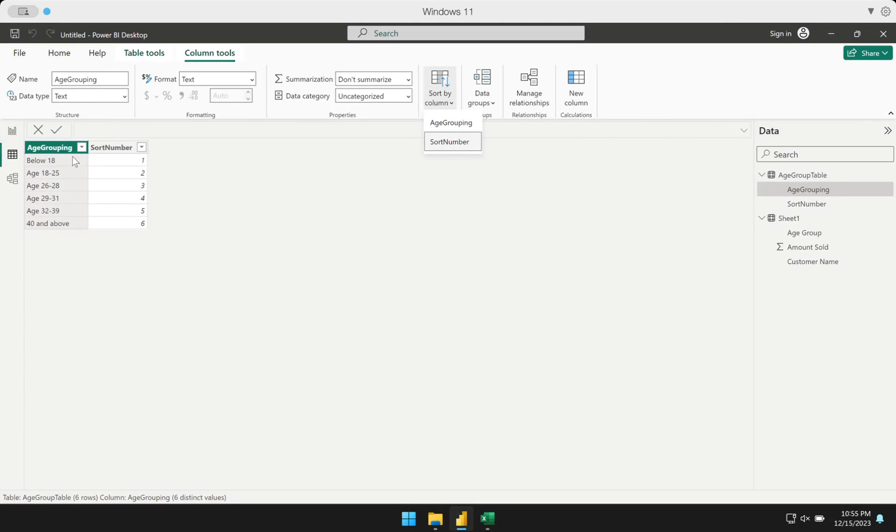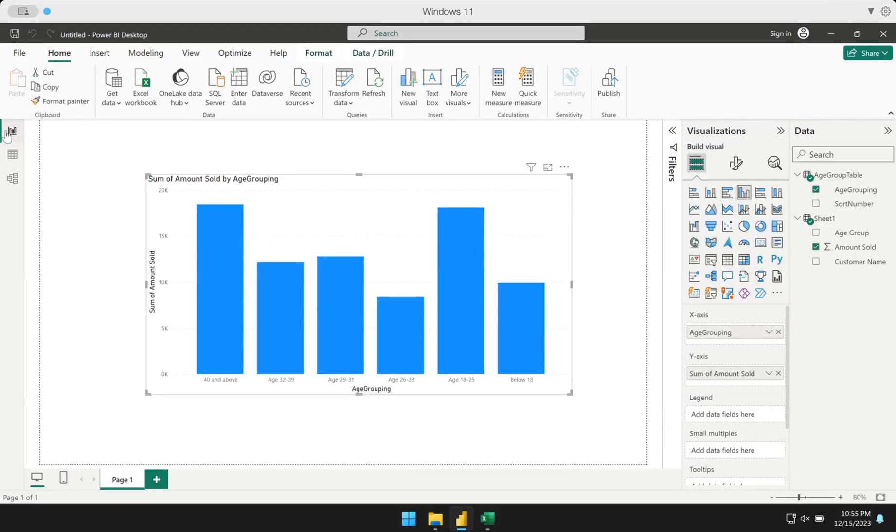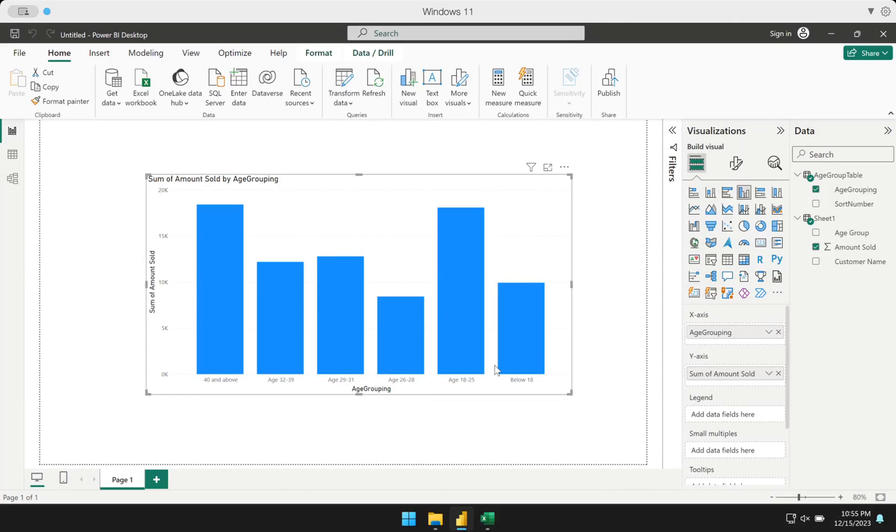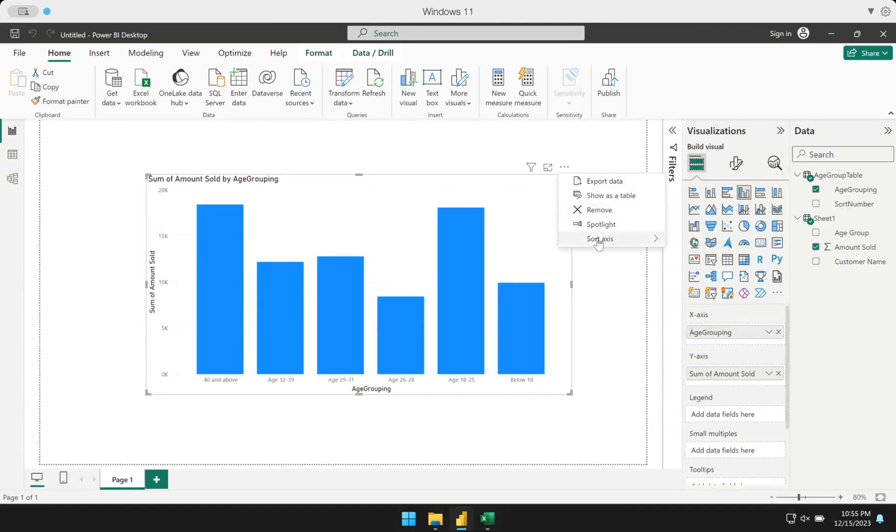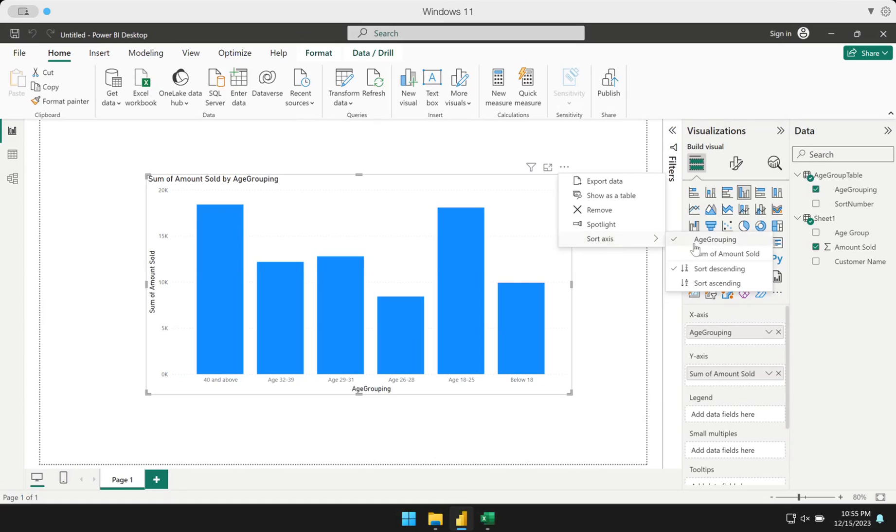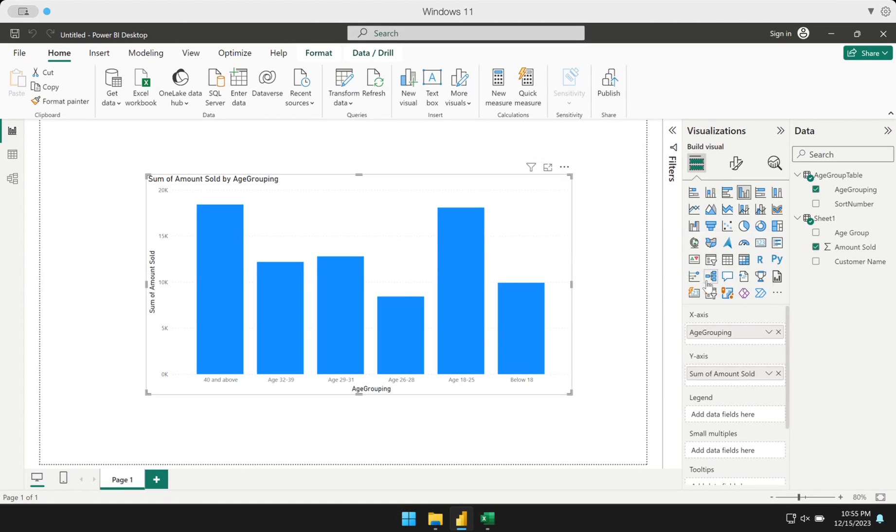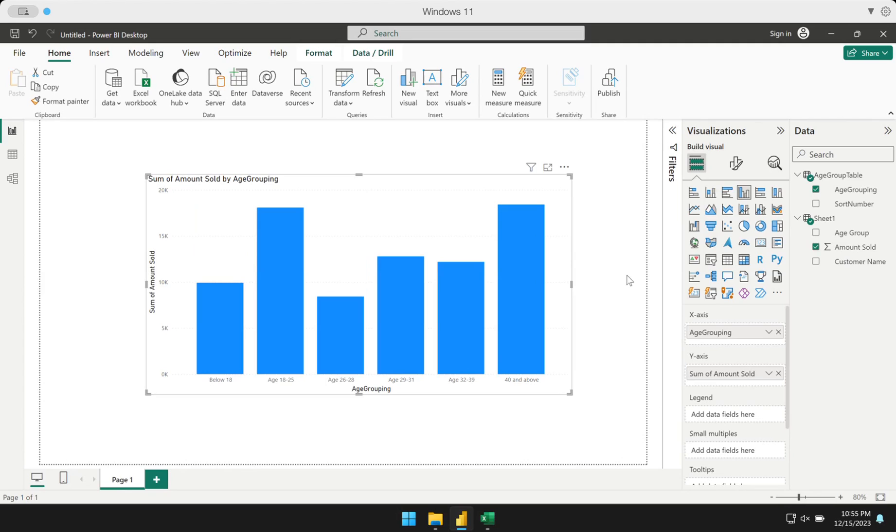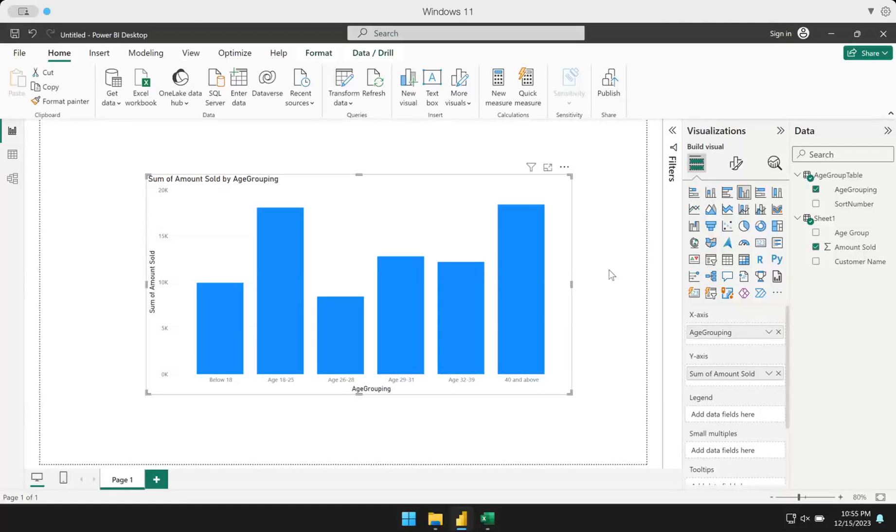As you can see, the sort by column is now working on it. Power BI now knows that the column we should use to sort the age grouping is the sort number. And actually, that's it. We simply have to go back to the report. When we are in the report, you should see it is now arranged correctly. It's just currently sorted in descending order. I have to change it to ascending so it starts from 1, 2, 3, 4, 5, 6. I now click that. And as you can see, it's now fixed.